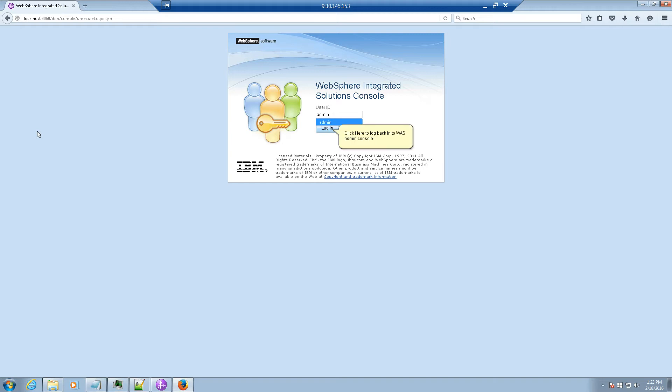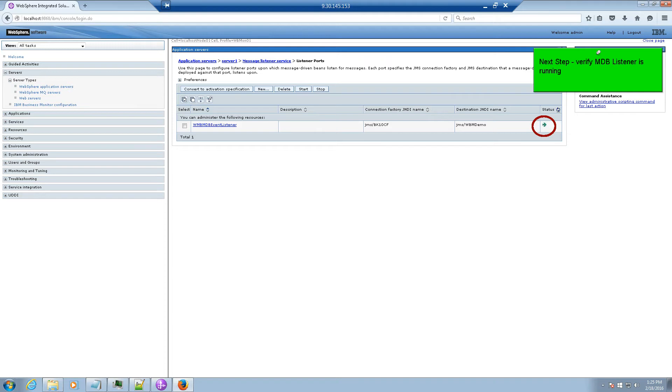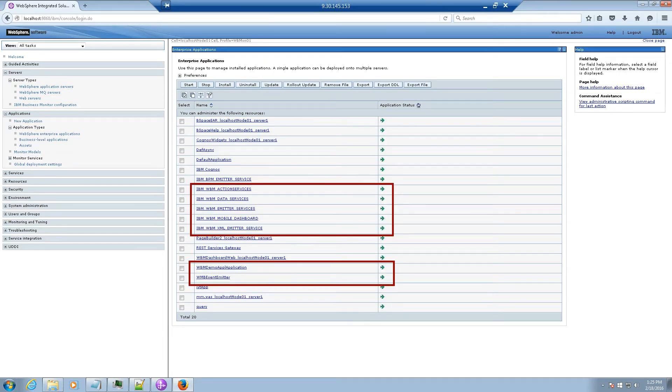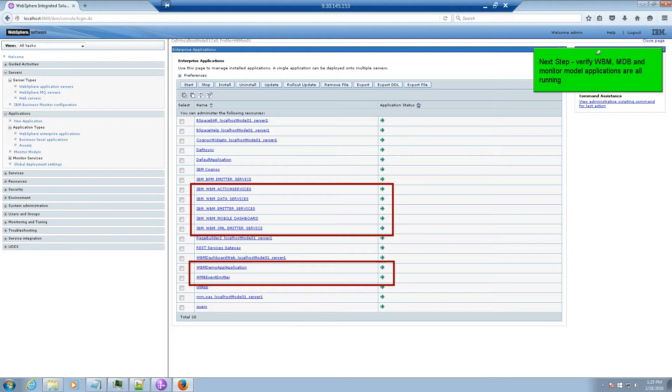Click here to log back into the WAS admin console. The next step is to verify that the MDB listener is running. And the next step is to verify that the WBM, MDB and the monitor model applications are all running.